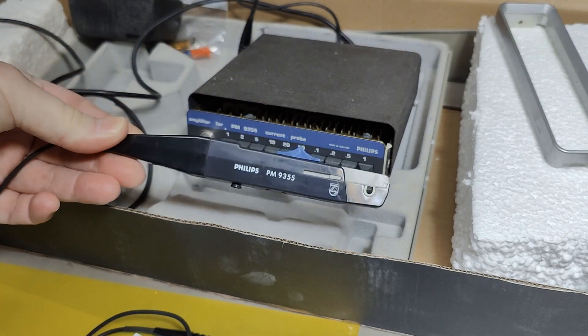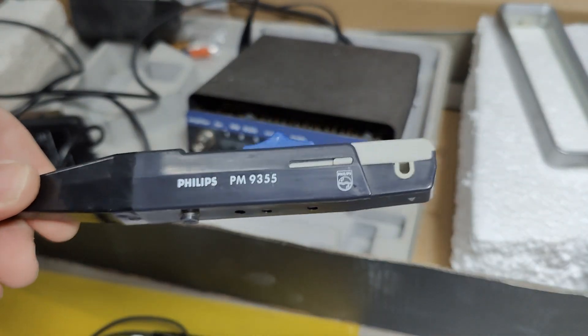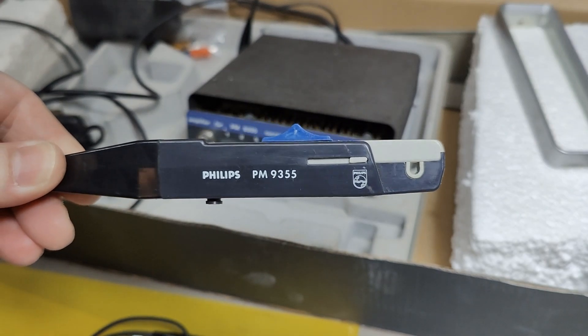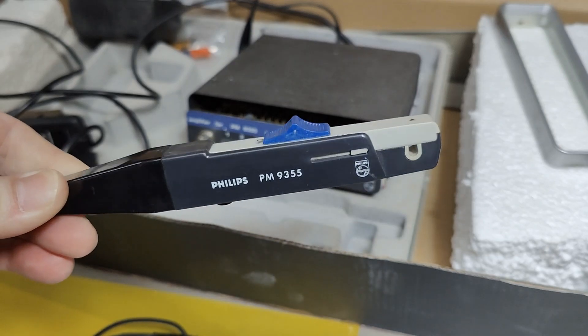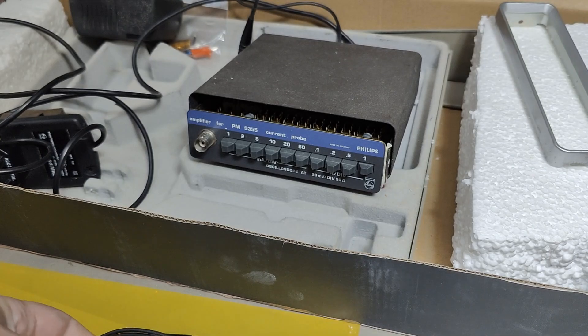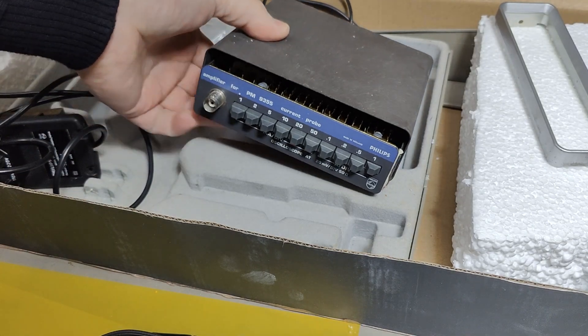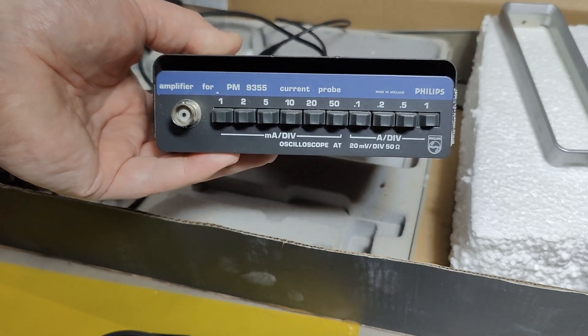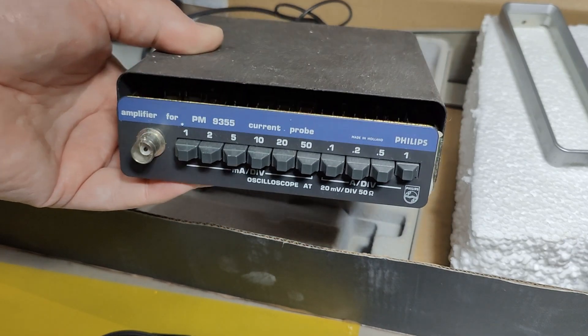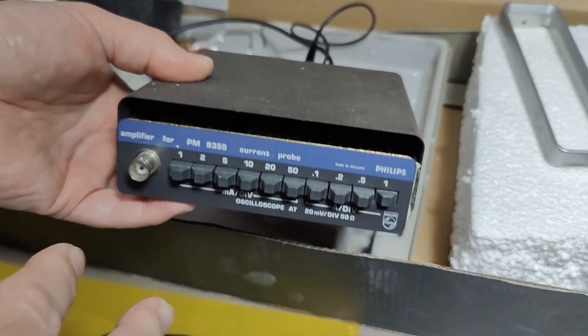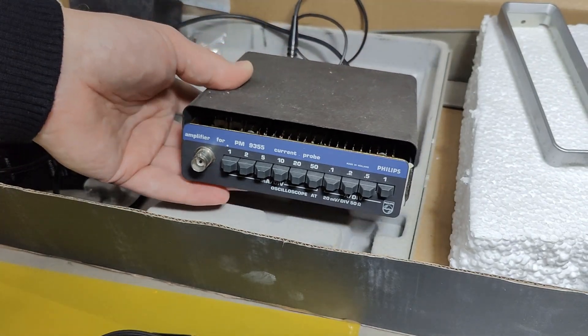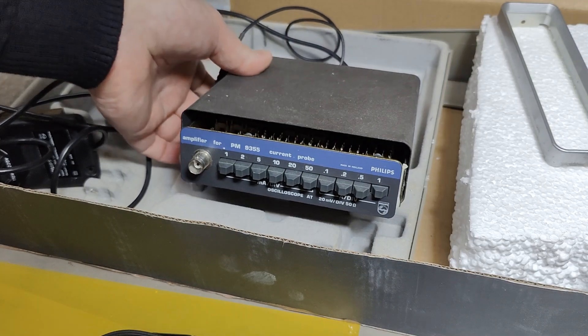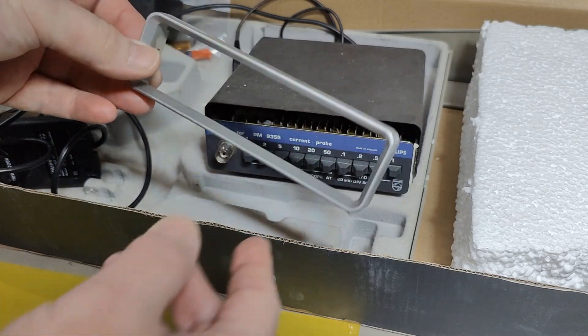This is the current probe itself, a passive AC only probe with an amplifier. Unfortunately the amplifier is a little bit defective. I think it's just a few capacitors that leaked and there's a little bit of mechanical damage. It was packed really poorly, so it was damaged during transport.